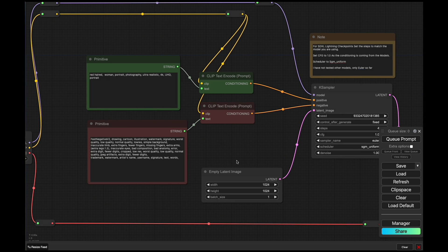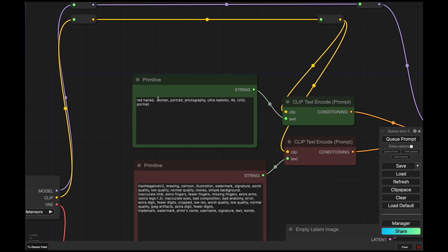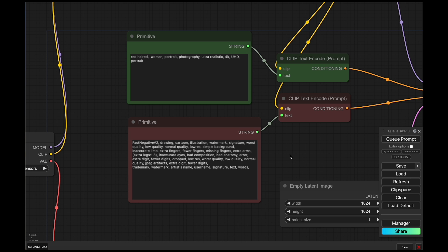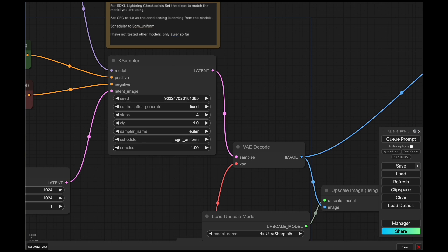I've also prepared a prompt here for a red-haired woman portrait photography, ultra realistic 4K UHD, along with some negative prompts. And this is going to be the same prompt that we're using for all of the images. And as you can see here, the seed is fixed.